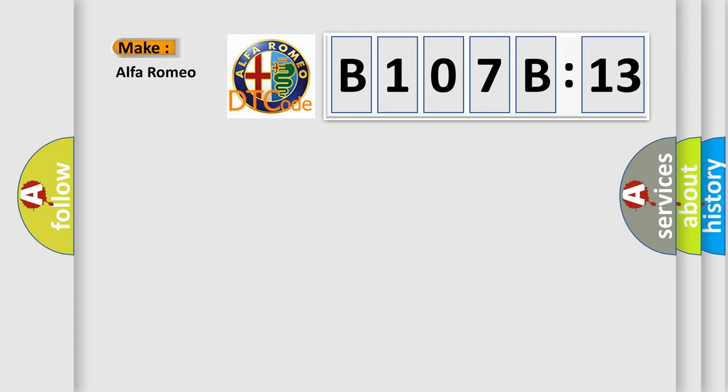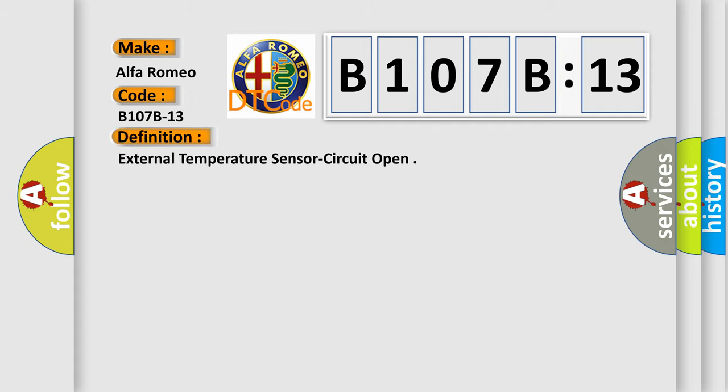So, what does the diagnostic trouble code B107B13 interpret specifically for Alfa Romeo car manufacturers? The basic definition is: